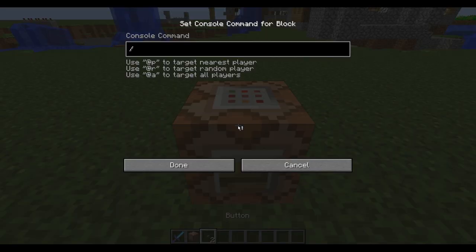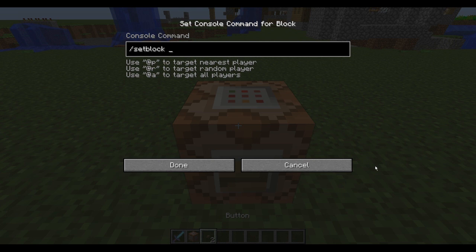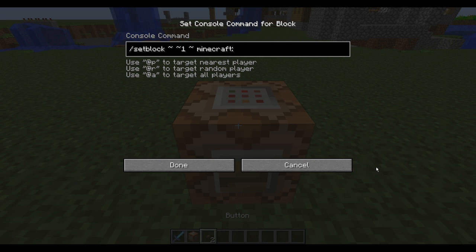Firstly you want to type /setblock. The setblock command is about setting a block anywhere. You then want to set the place where you want the block to spawn - it can be coordinates. For now we want the thing to appear on top of the command block, so we use tilde, space, tilde 1, space, tilde for the coordinates.